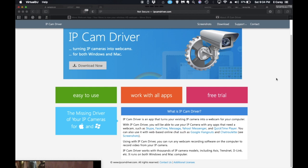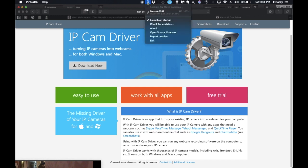It also will give you a good fair shake at using the remote app for Virtual DJ as well. Both of these are going to show up in your system tray once they're fully installed. This one here, you can select the camera as you're looking for it.